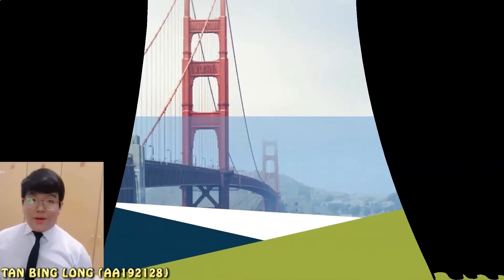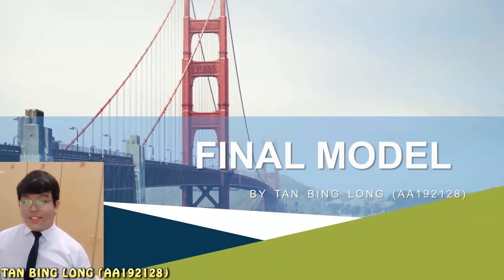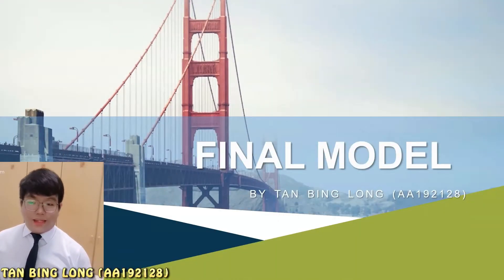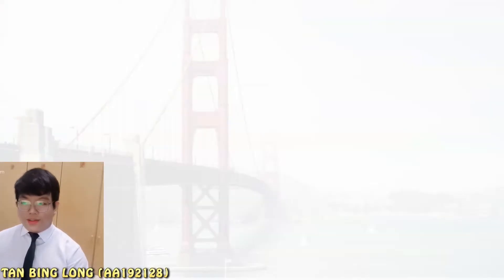Hello, my name is Sam Bing Long. I'm from Structure Analysis class, session 4. In this video, I will explain about the final model of my group project. First, we look at the 3-dimensional build of the structure.